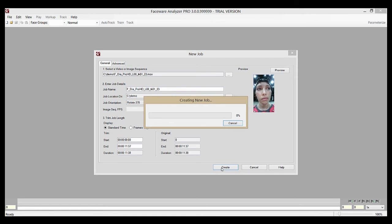So what Analyzer is doing now is creating two things. The first is a .fwt file, which stands for Faceware tracking. This is the main job file in Analyzer, and if you're opening a job, this will be the file that you'll select.